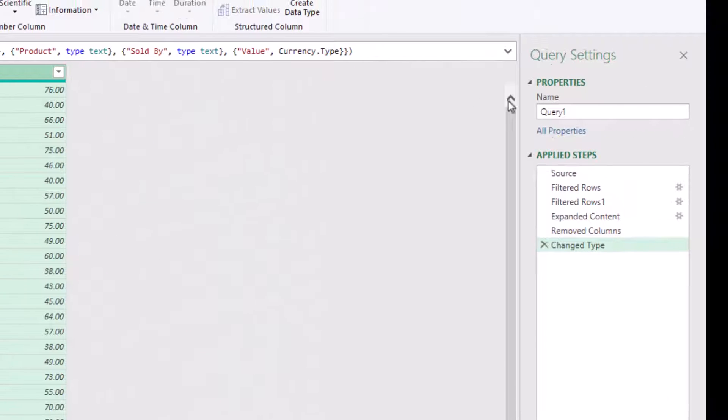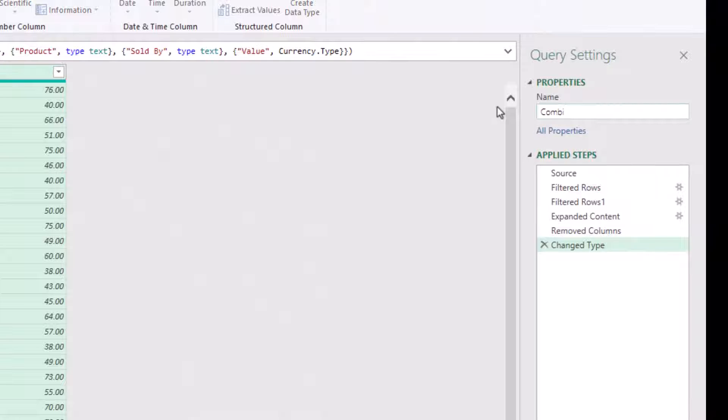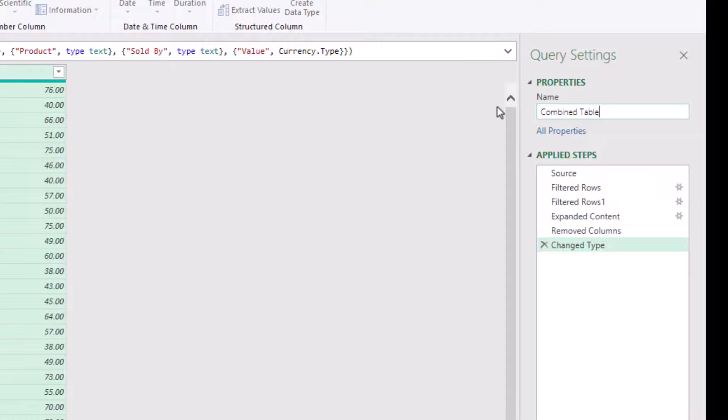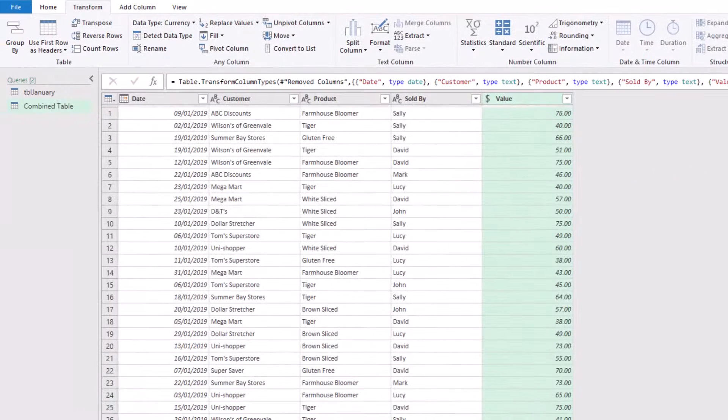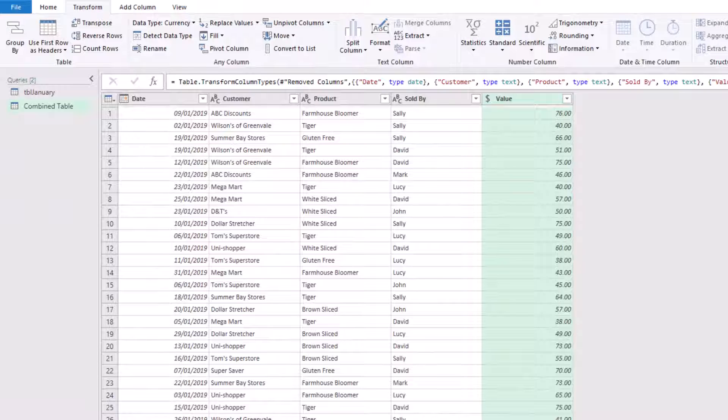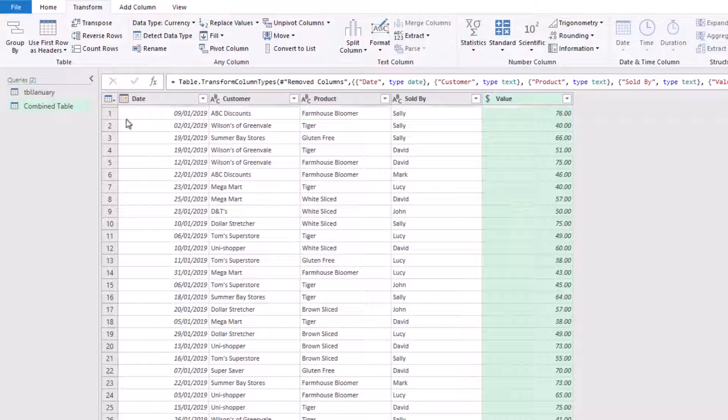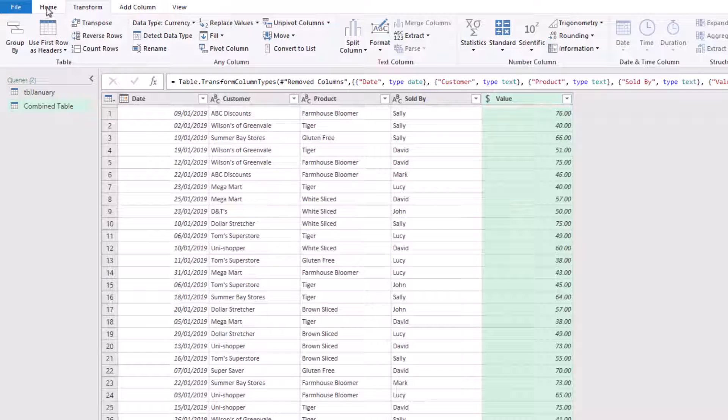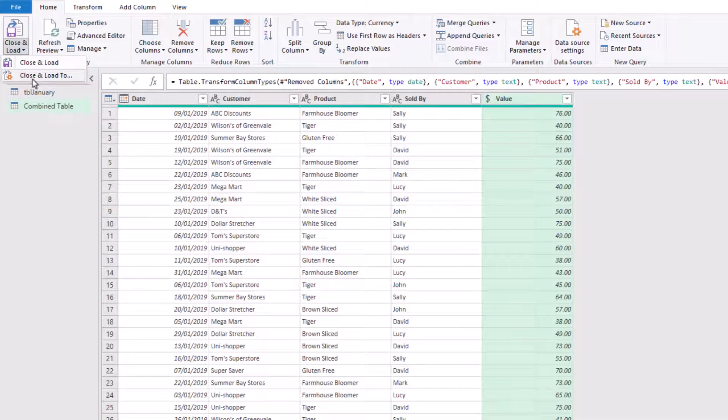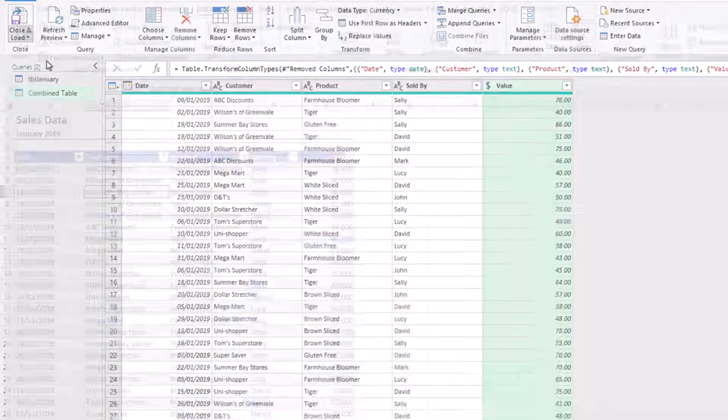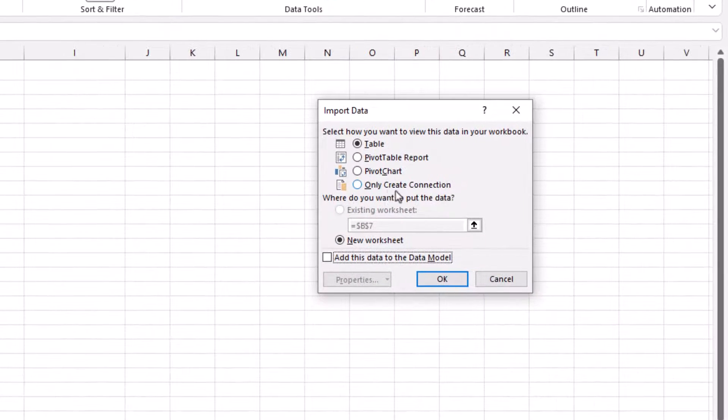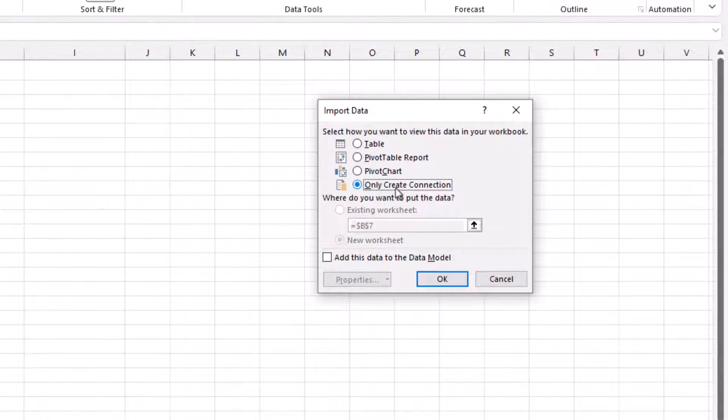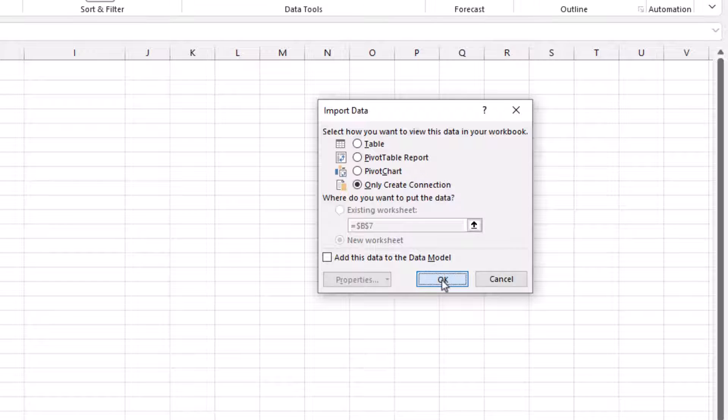Finally, let's name our query. I'll call it combined table. And let's close and load these into Excel. I've got two queries here. I don't want to load both of them, so I'm going to go to Close and Load To, select to only create a connection, and then click OK.